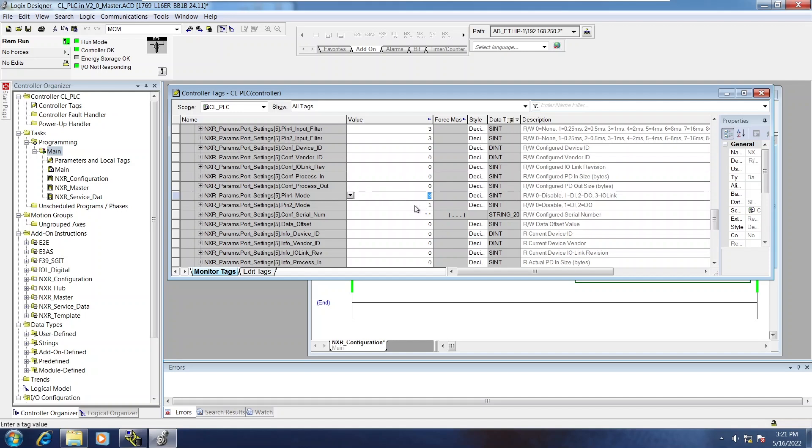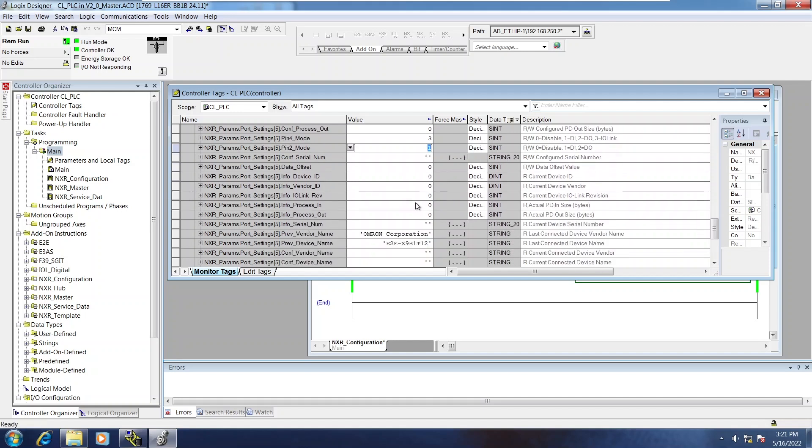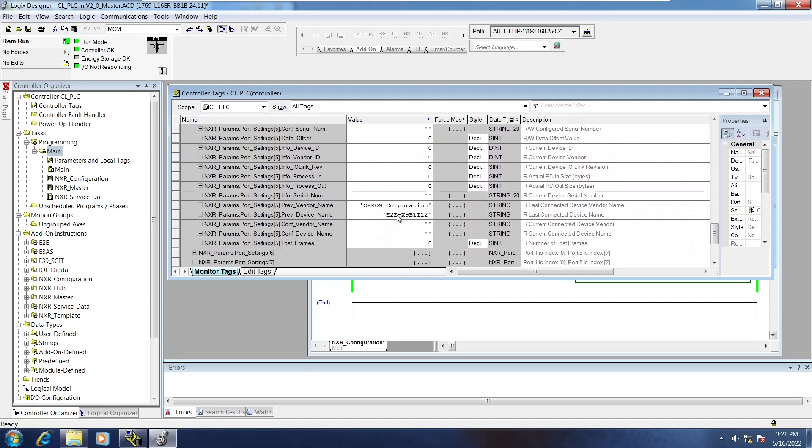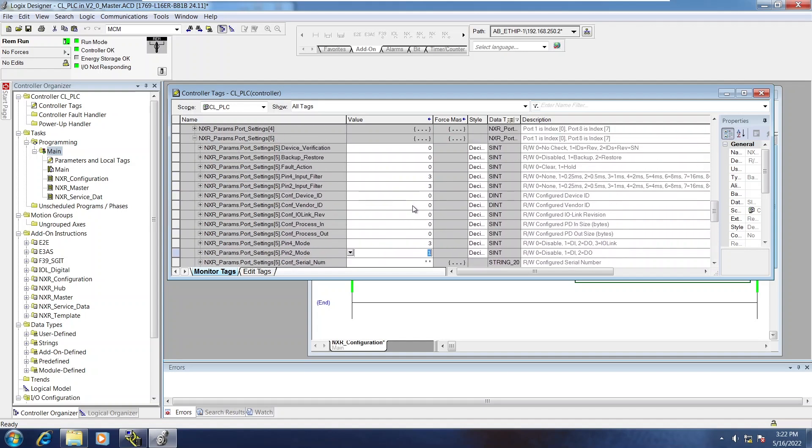At one point there was an E2E sensor connected to it, but nothing is configured. Nothing's really being used. So I'll go ahead and put a photo-eye on that port.